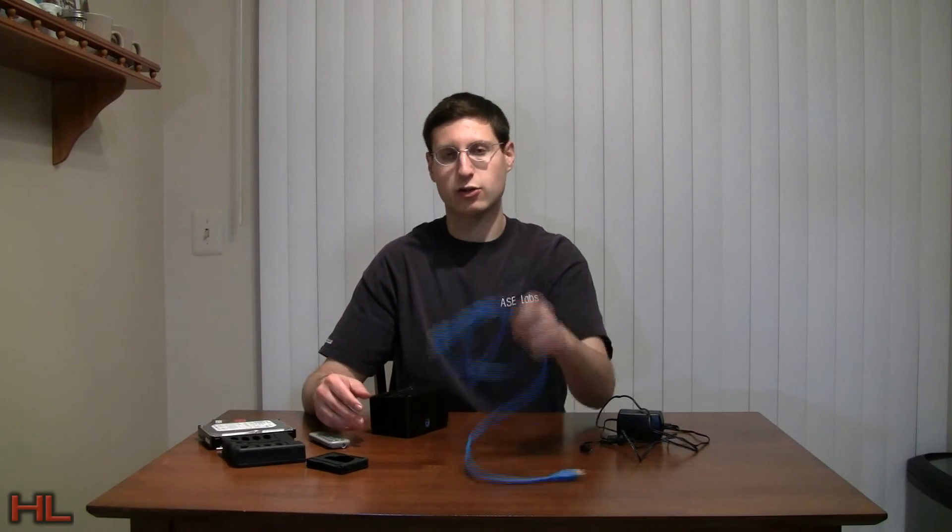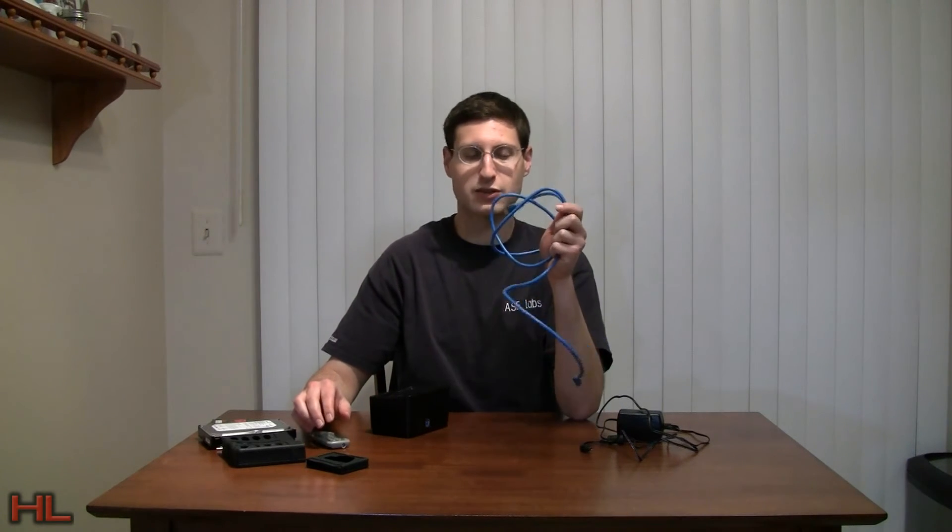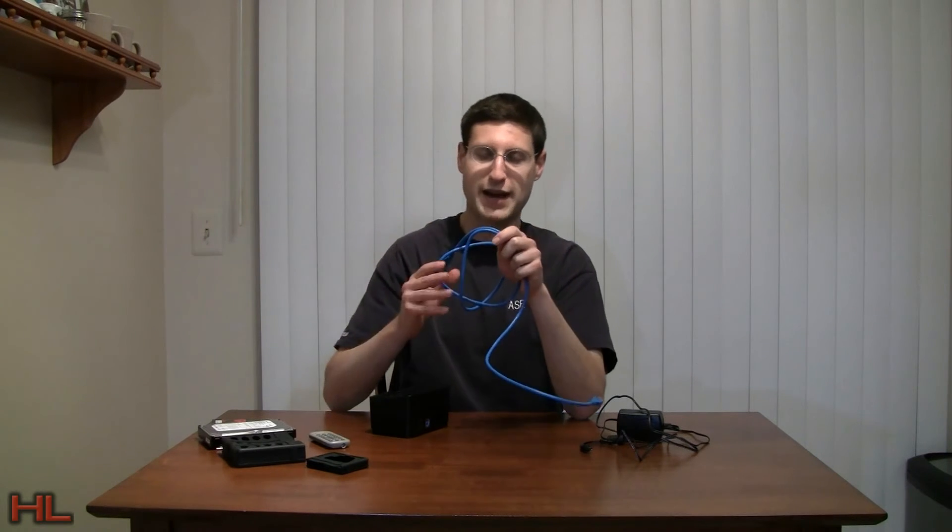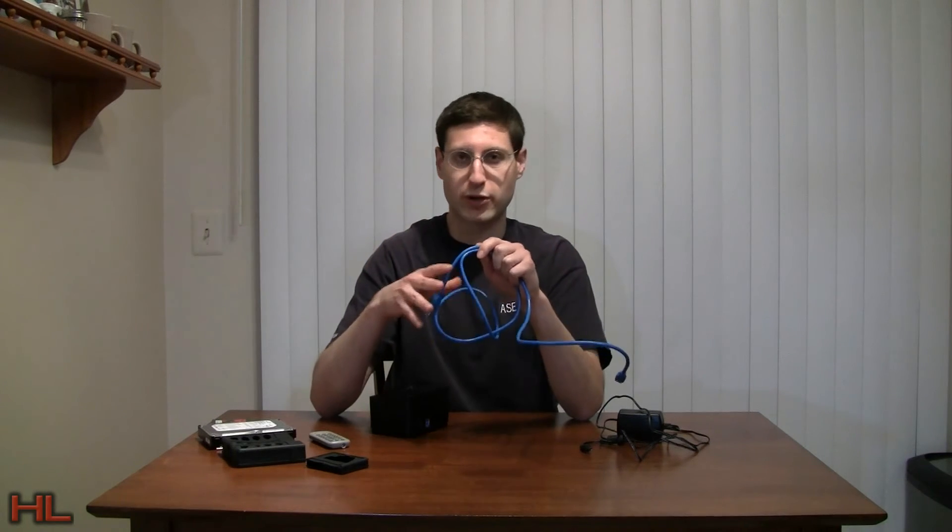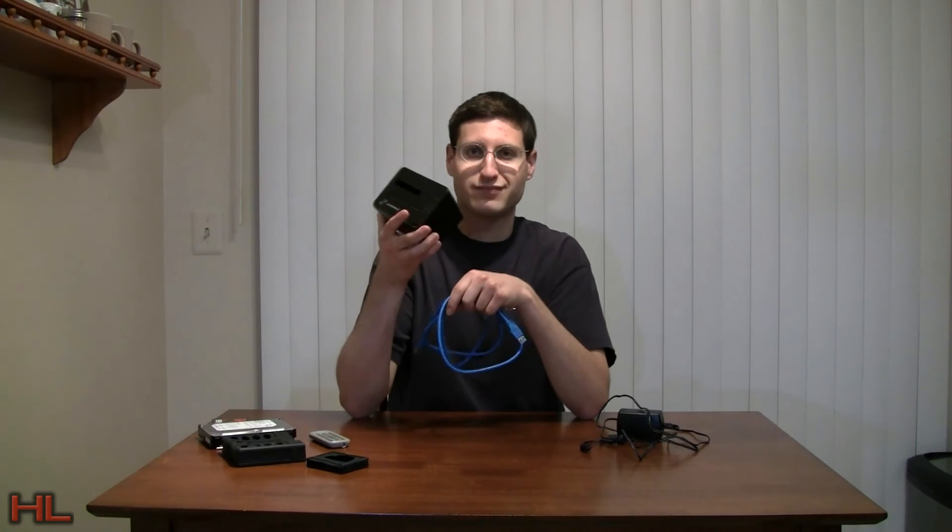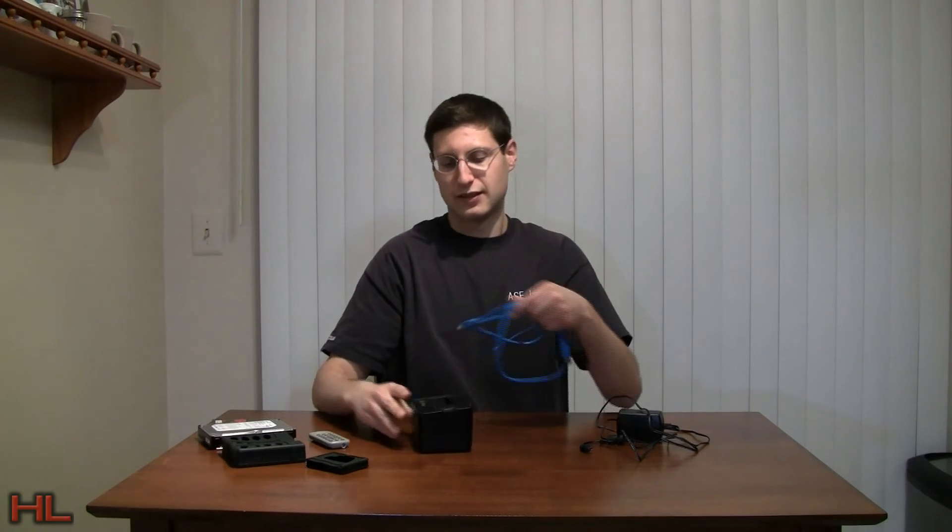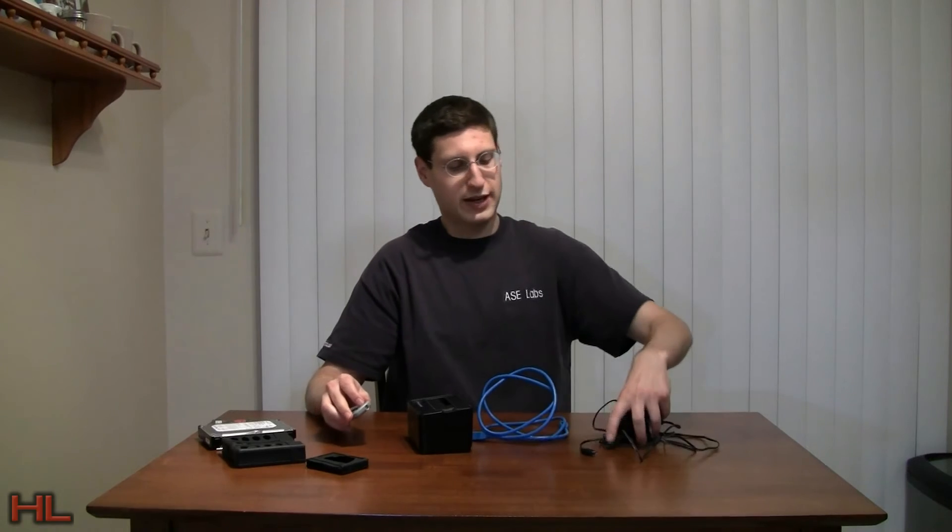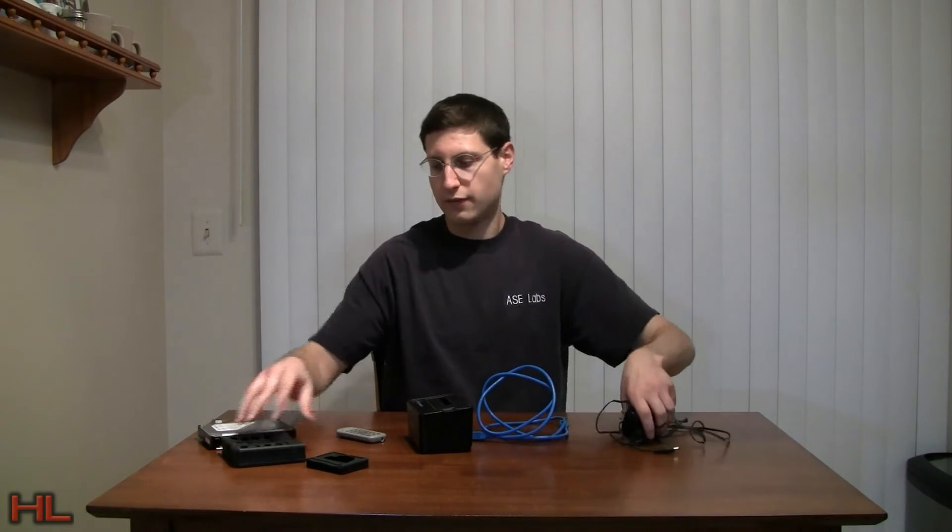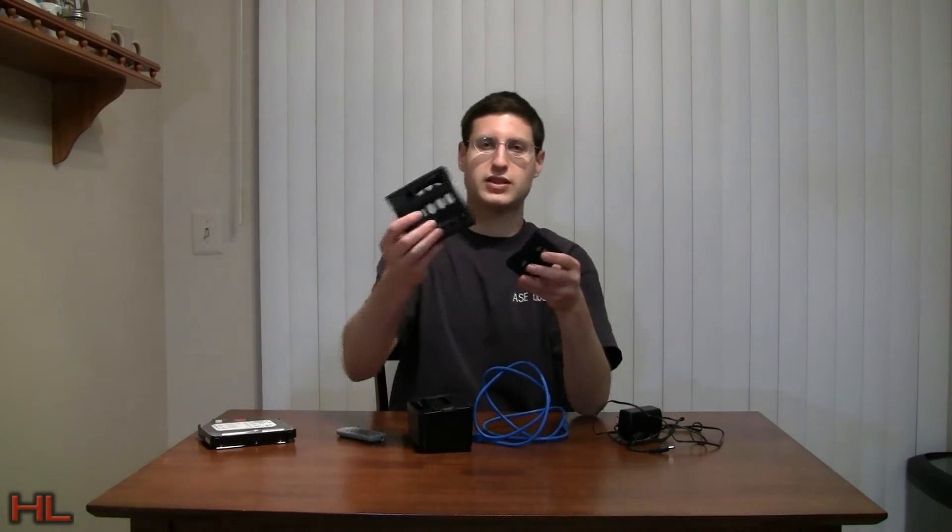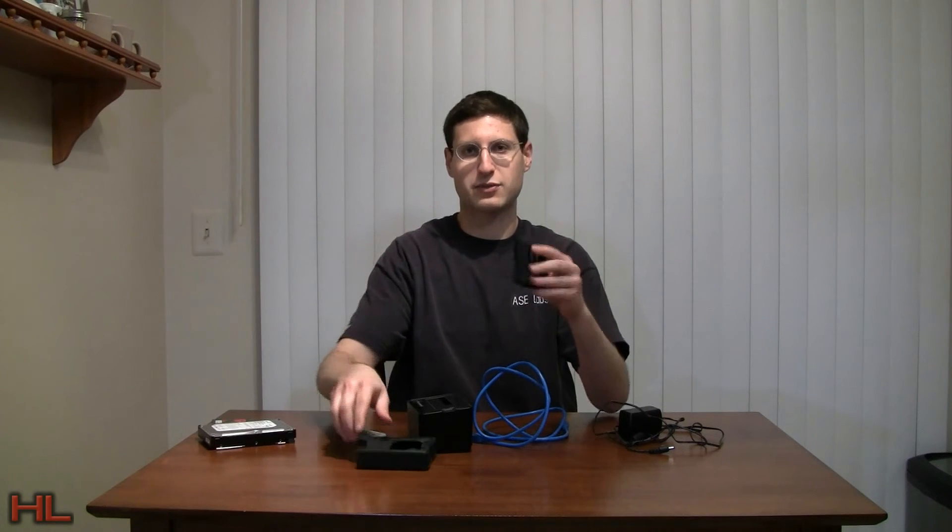But thankfully, Thermaltake includes this cable along with it, or else you wouldn't be able to use this without buying another USB 3 cable. You also need a USB 3.0 card in your computer, so if you don't have that, you'll be stuck to USB 2.0 speeds. And then buying this is, why would you do that? Get eSATA instead. Thermaltake also includes the AC adapter and these two silicone booties for hard drives, which we'll go into a little bit later.